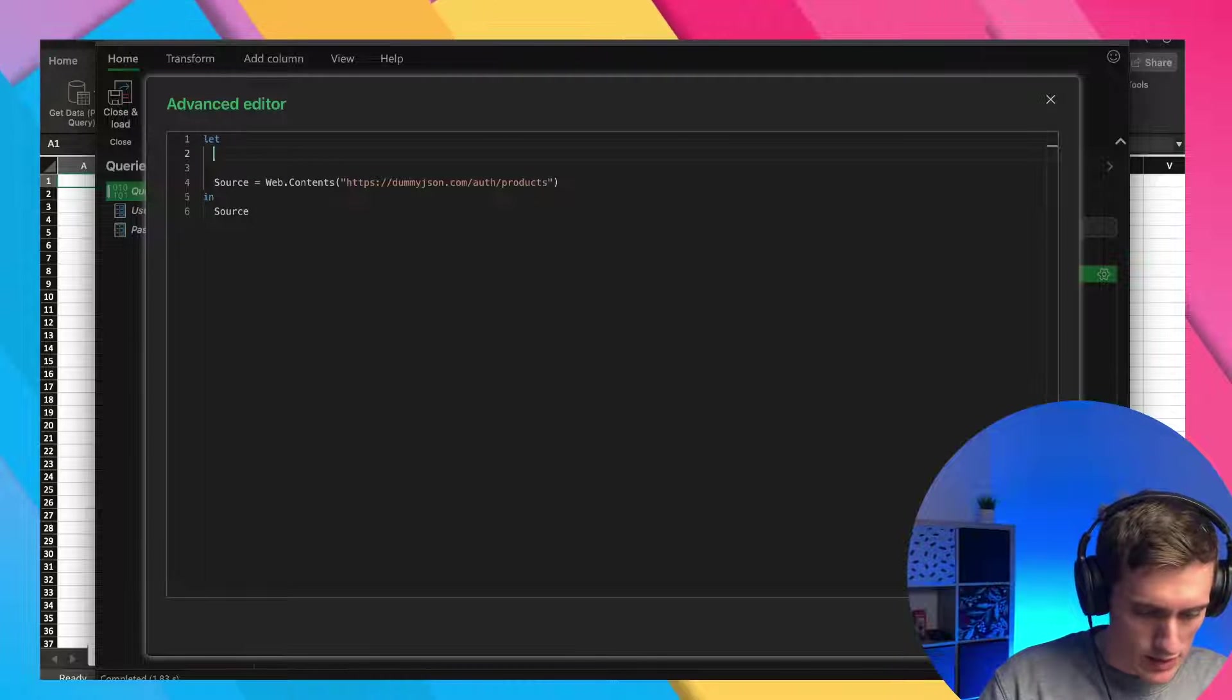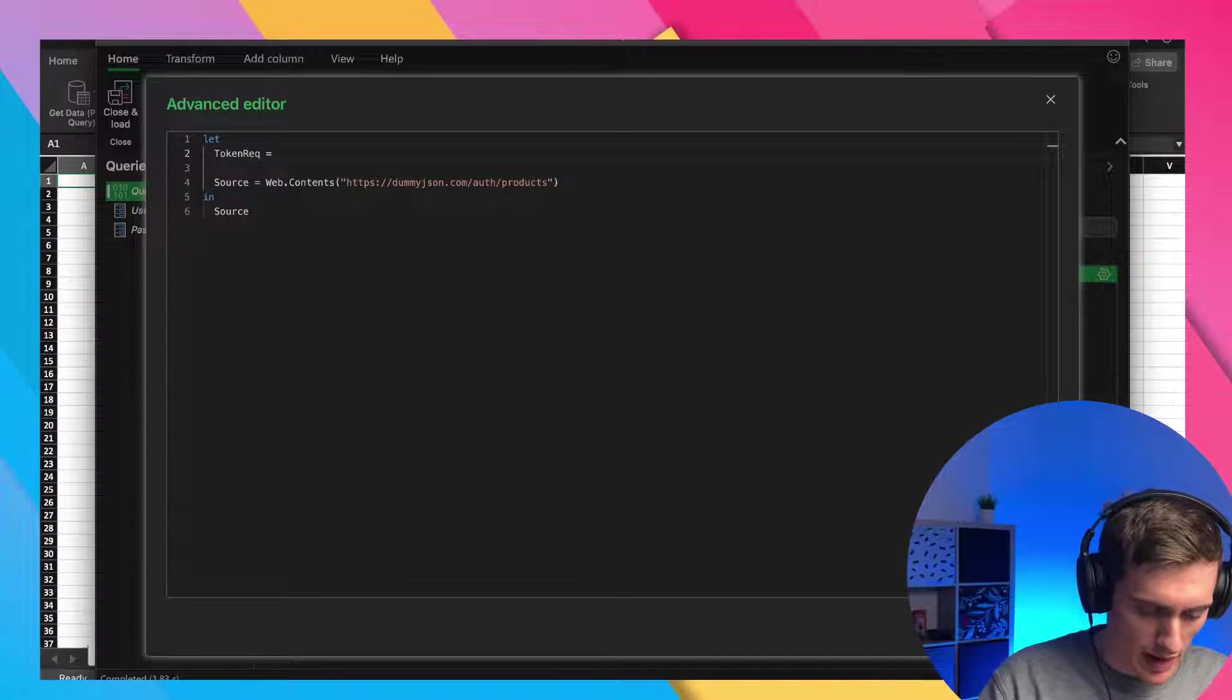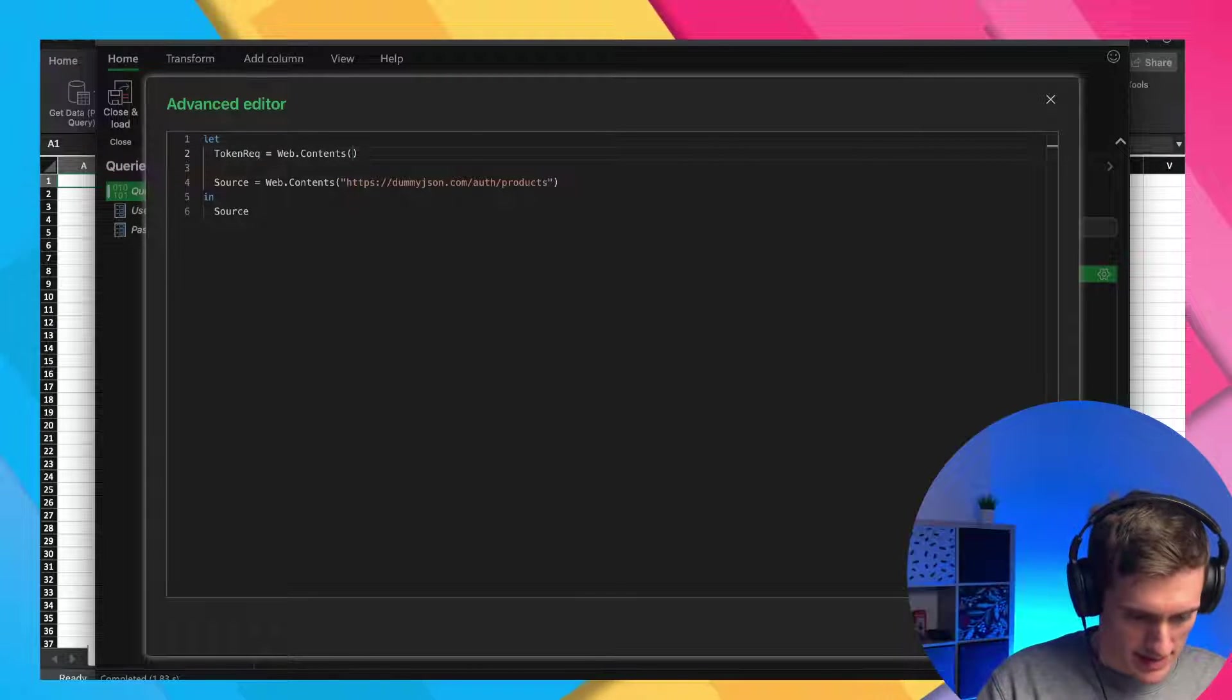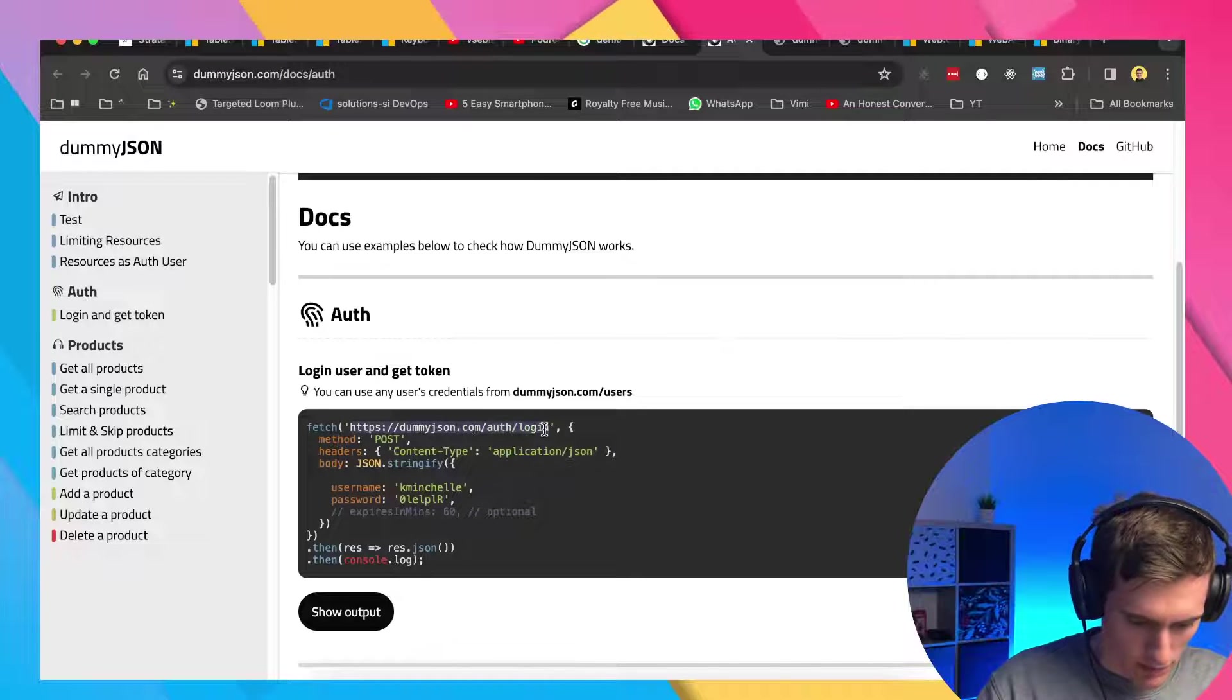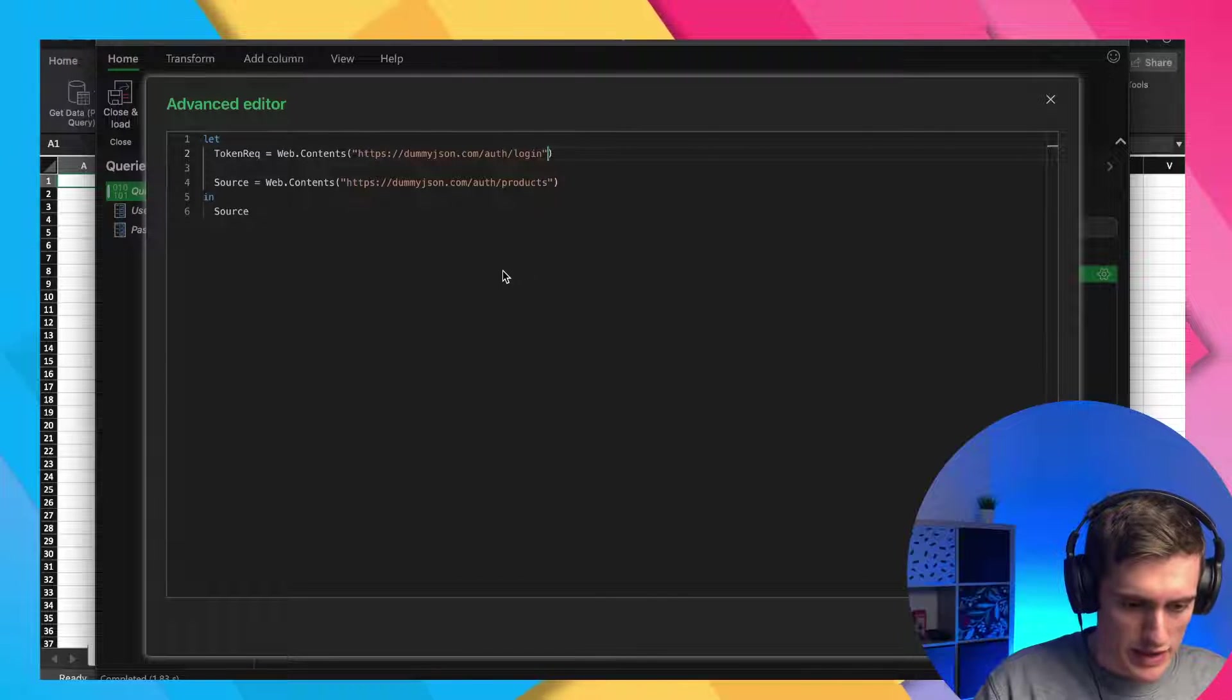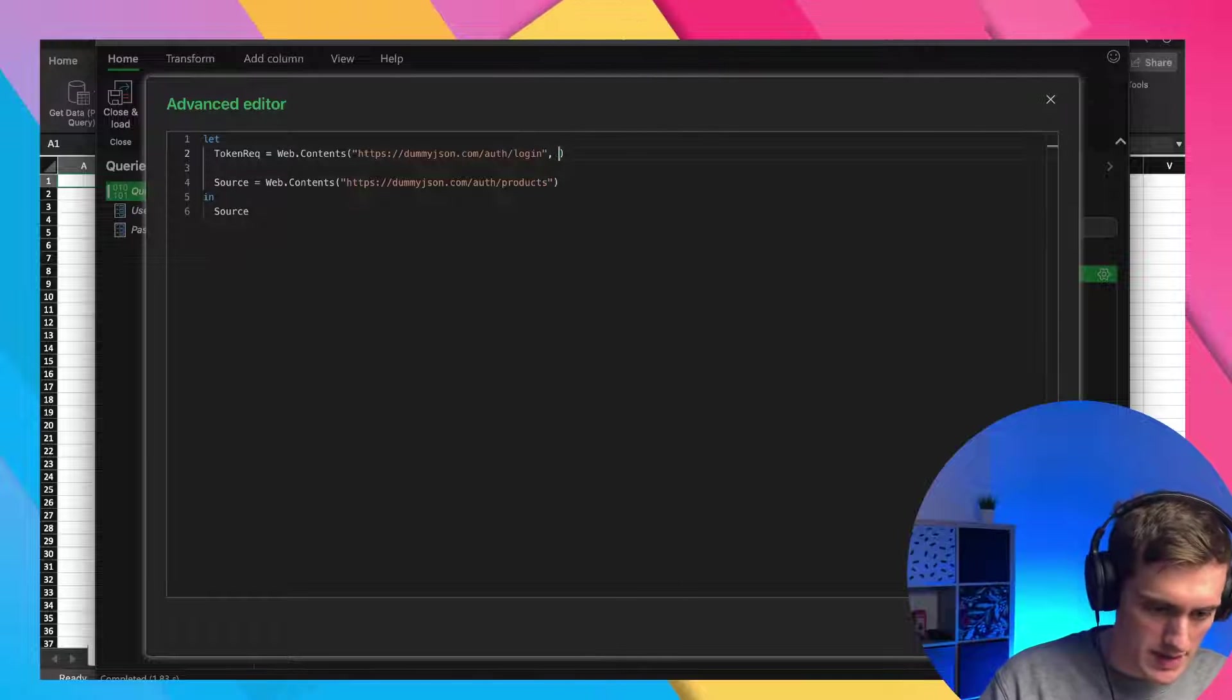So next up is our token. So I'll first create a variable code token request, because we'll first make a web request to the source. And it will be web.contents. And it's a tab instead of enter here to finish the sentences and it's a bit annoying, but okay. So to get the token, we need to query this one. So auth login, paste it here. And now, to specify the body of the request, we can use an additional parameter, which I can pass to web.contents. I can use this record here.